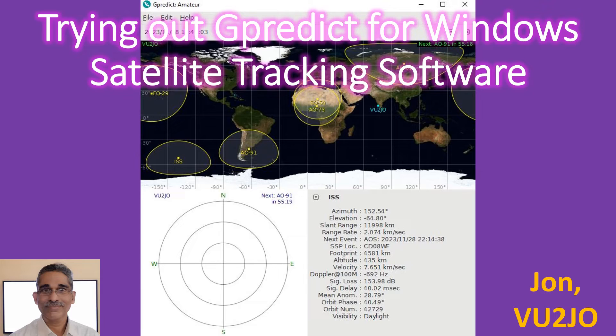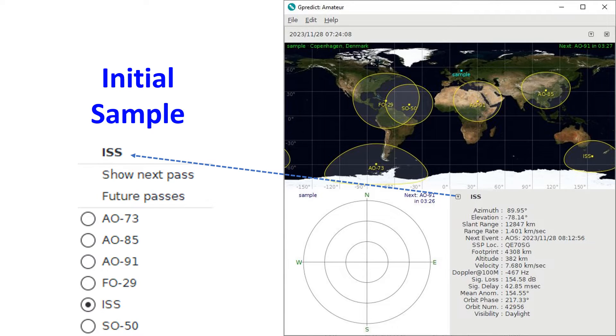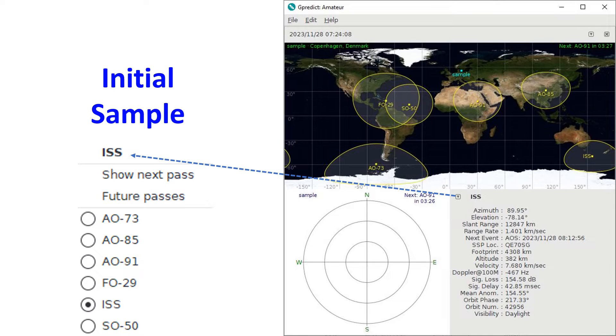I extracted the ZIP file to a new folder on my laptop. GPredict software is by OZ9AEC. After extracting the files, I clicked open the GPredict icon and could see an initial sample display from Denmark for six satellites: AO-73, AO-85, AO-91, FO-29, ISS, and SO-50.